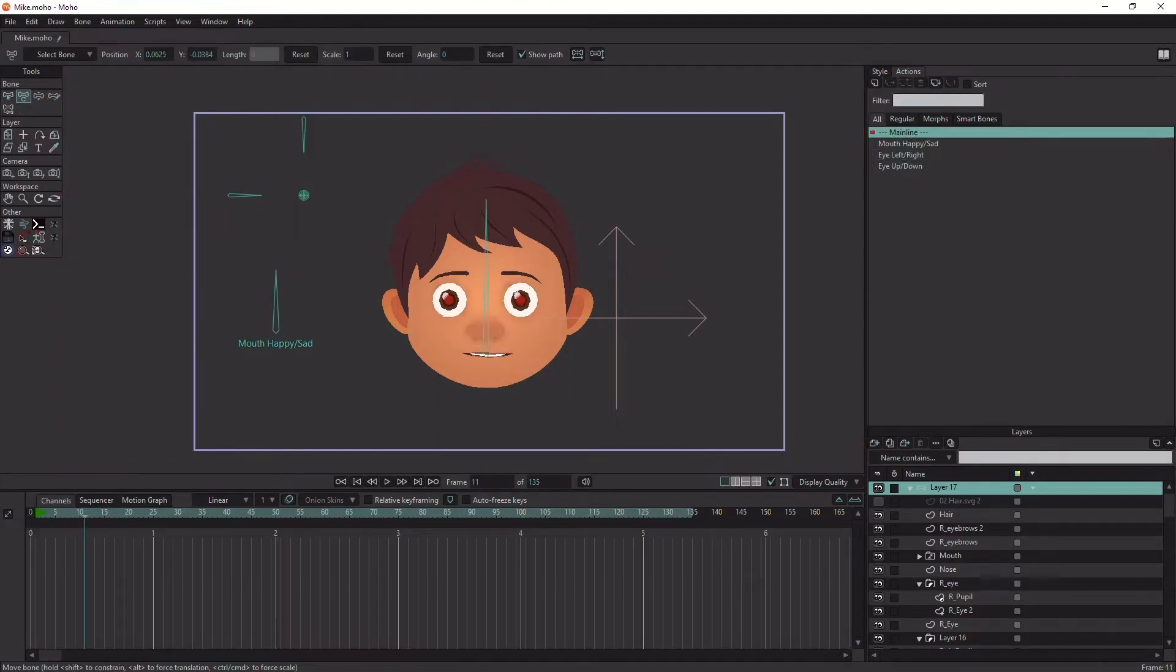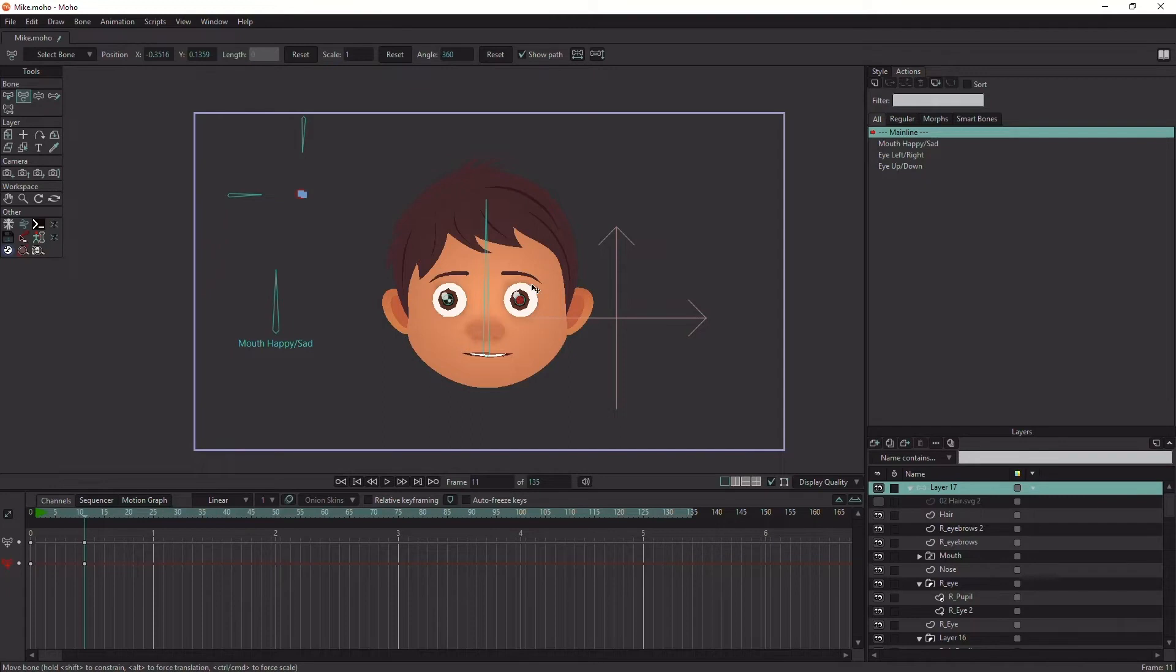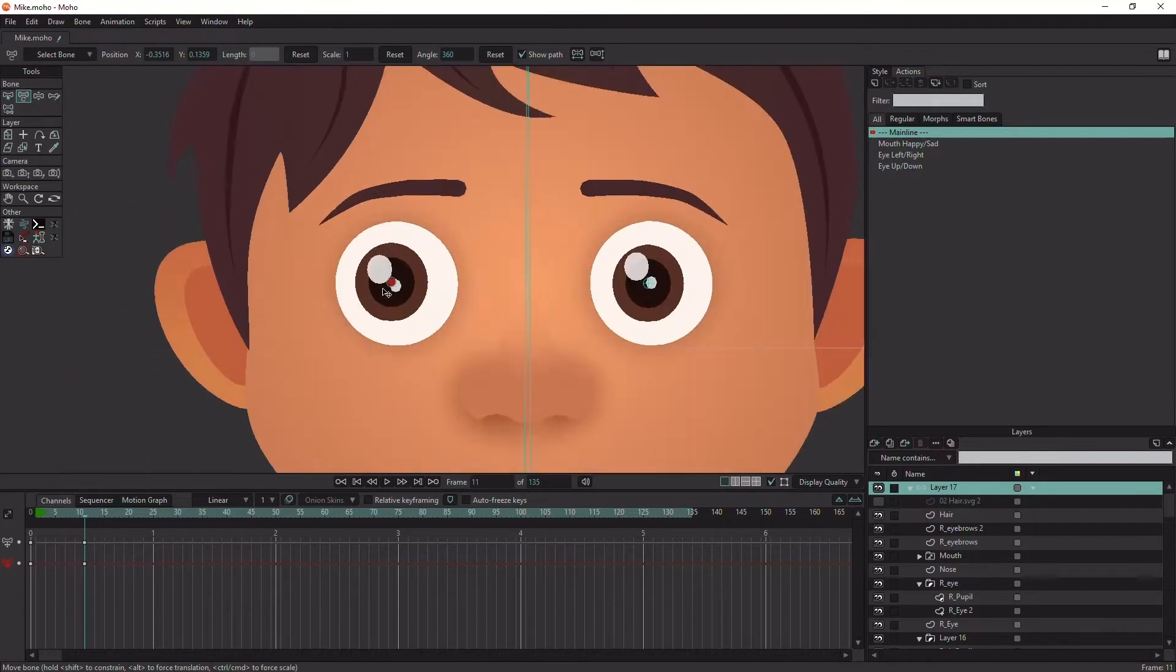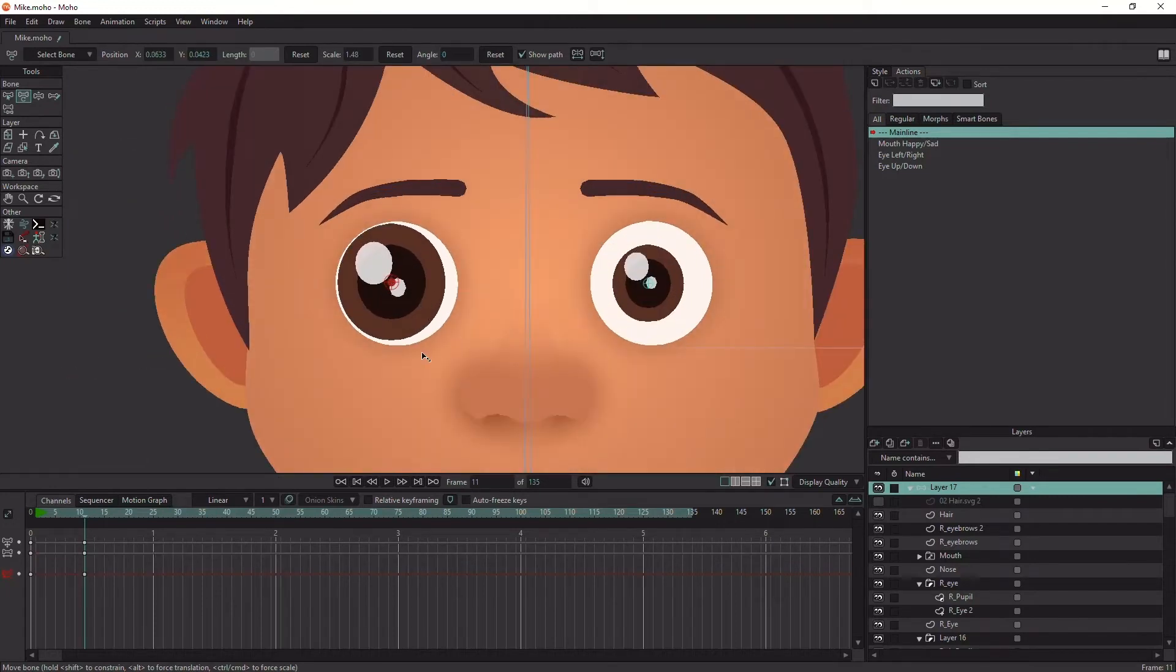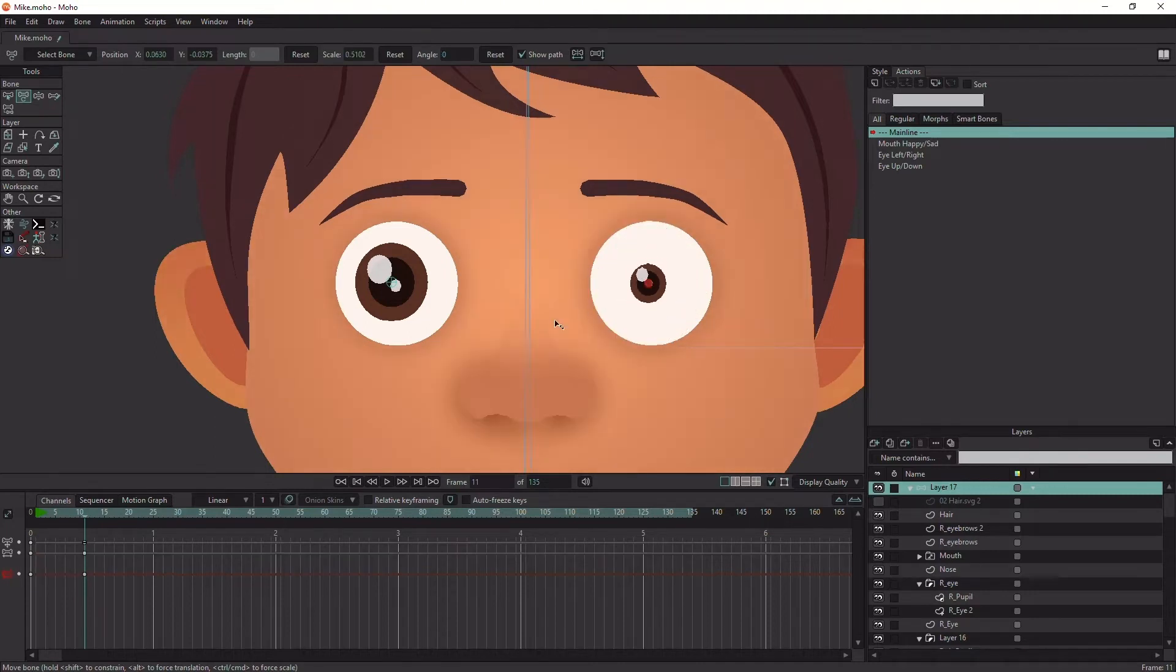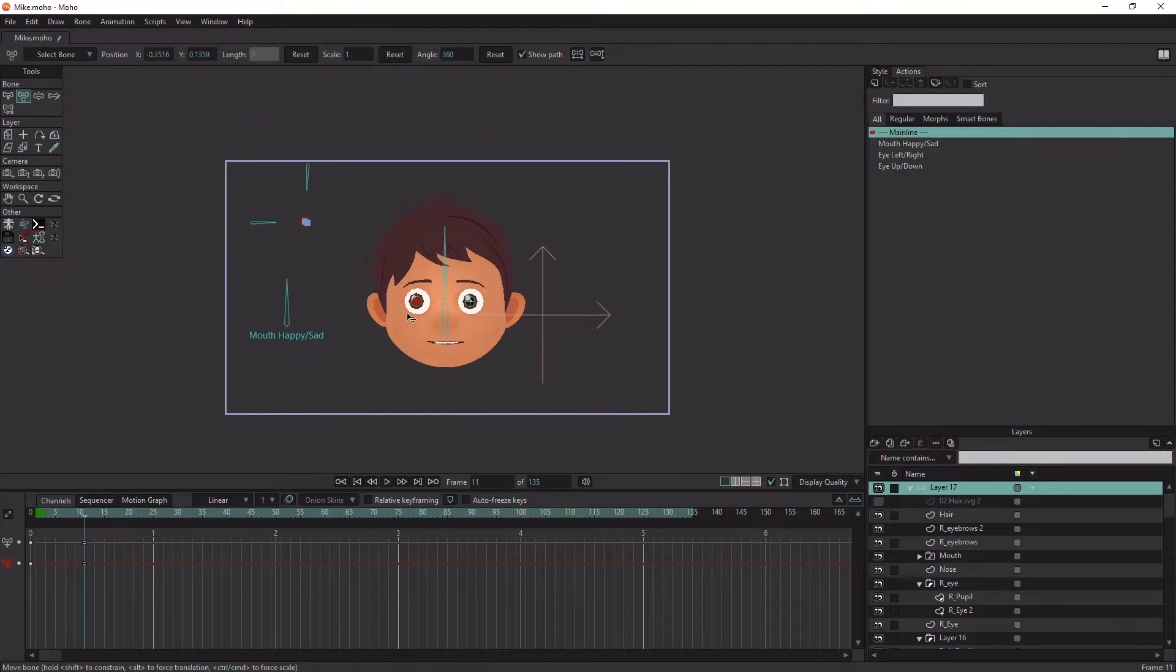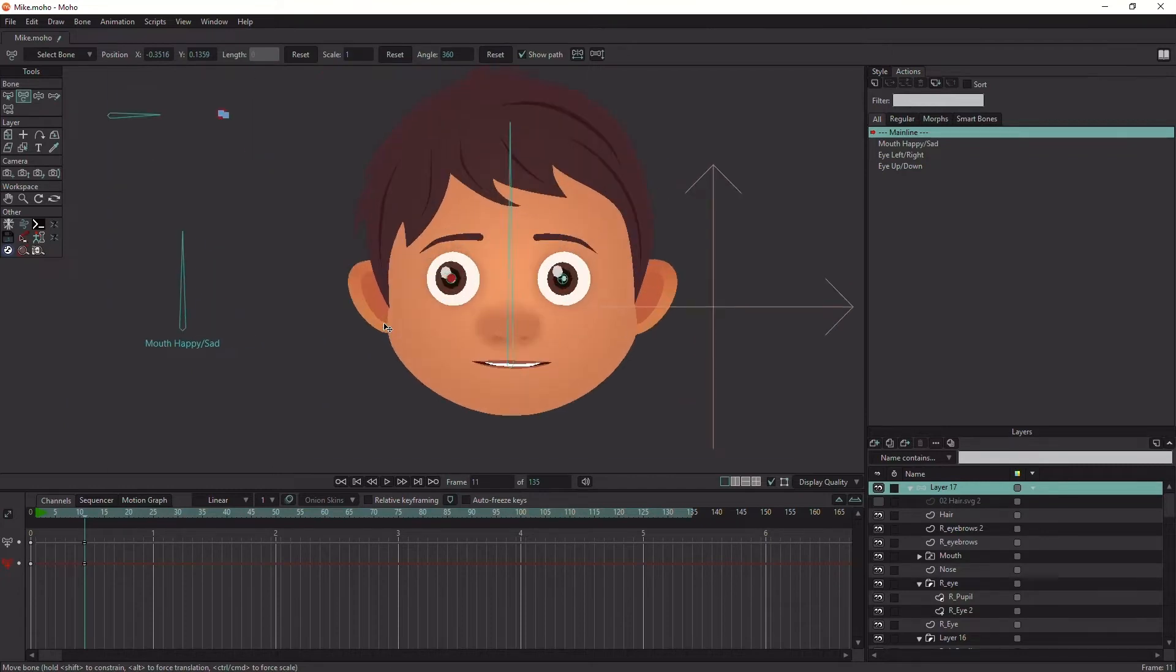That's it. Now try the eye target bone to make sure everything is working properly. You can control the pupil size by scaling the pupil bone. To scale the pupil bone, hit the Ctrl key while clicking on the bone and dragging. Let's create the upper and lower eyelids to make the character blink.